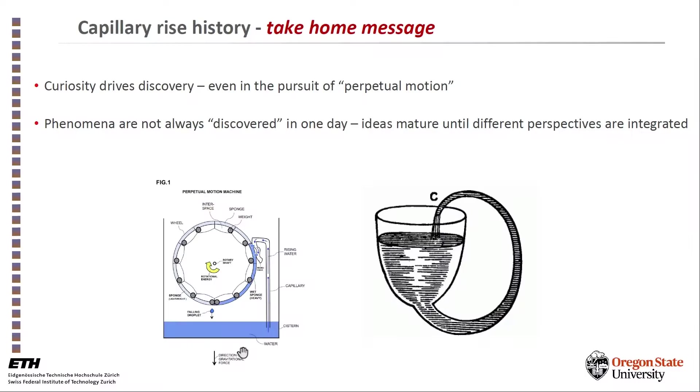The take-home message here is that curiosity drives discovery. Even in the pursuit of perpetual motion, as Durin was puzzled and couldn't figure out why it shouldn't work, he came out with a discovery.